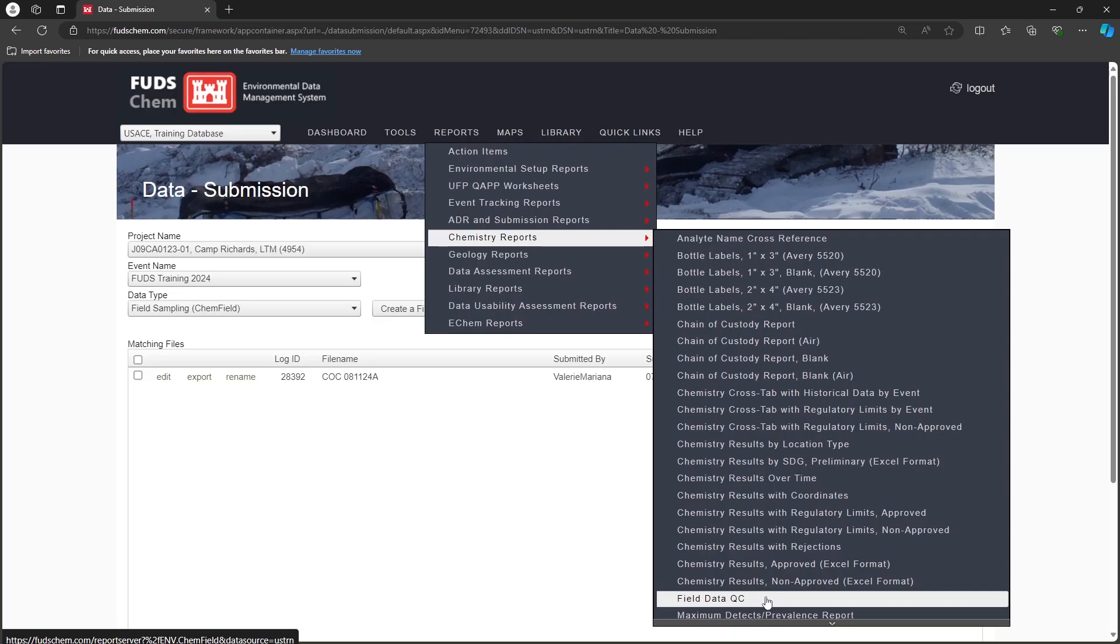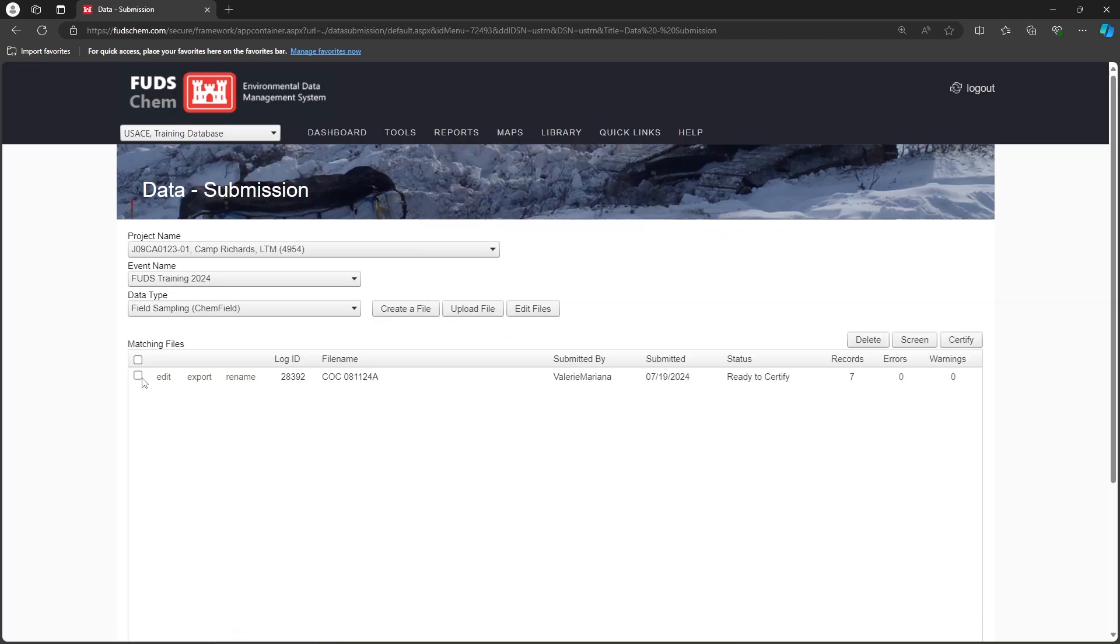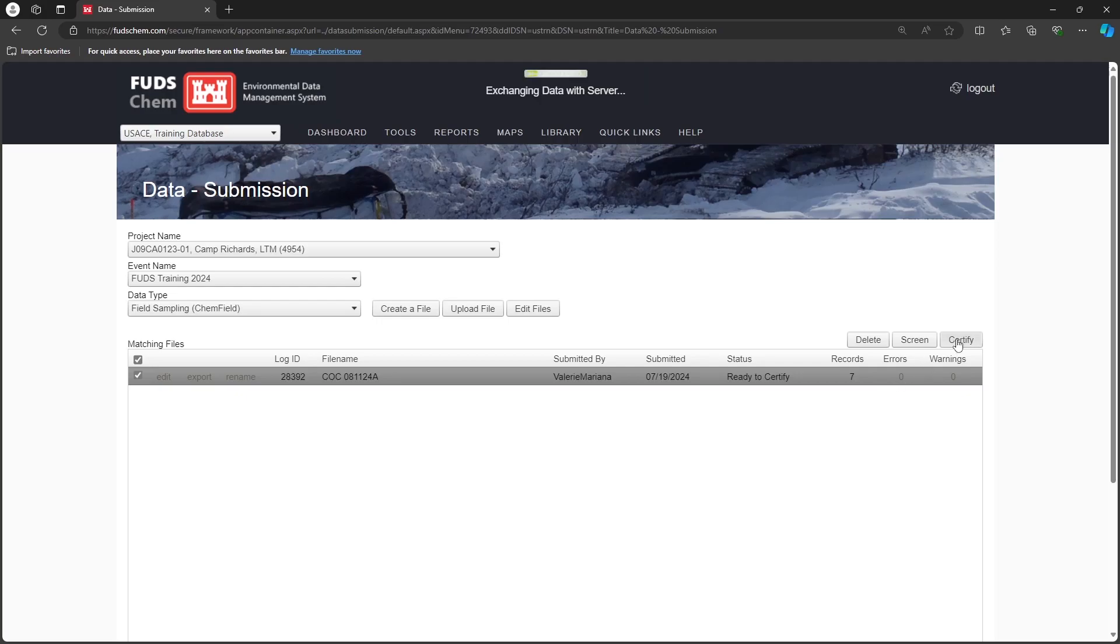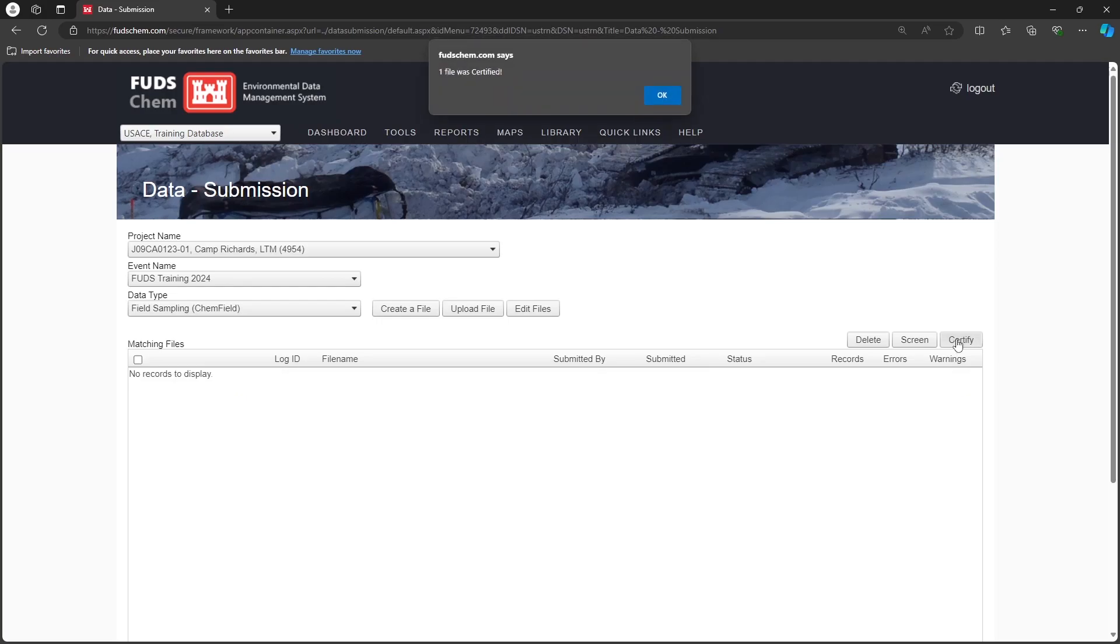Once the file is complete and error-free, select it in the interface and click Certify. Now the lab can load their data for these samples and methods. Be sure to submit ChemField files for any additional CoCs you may have.